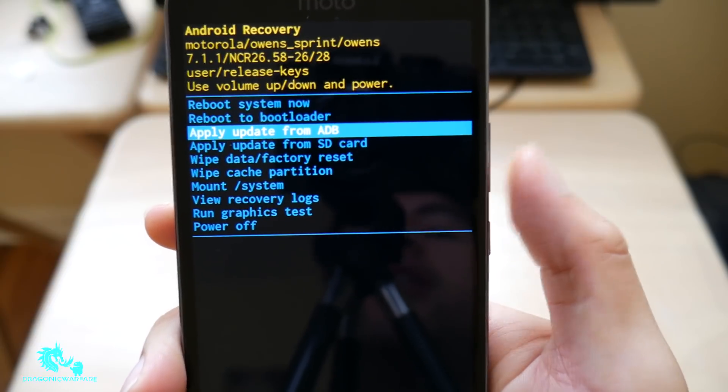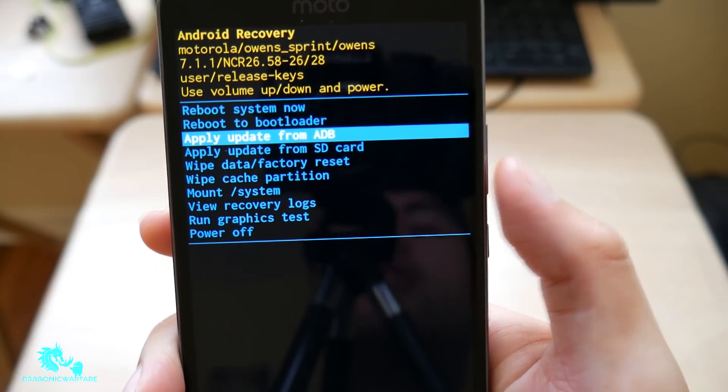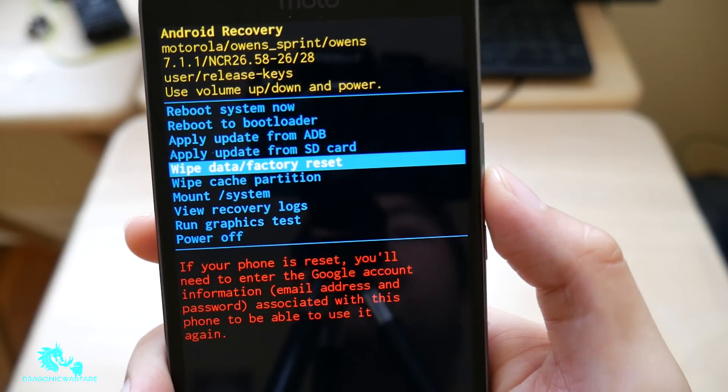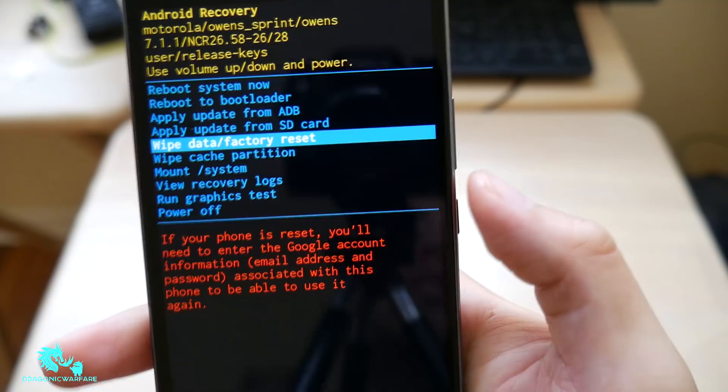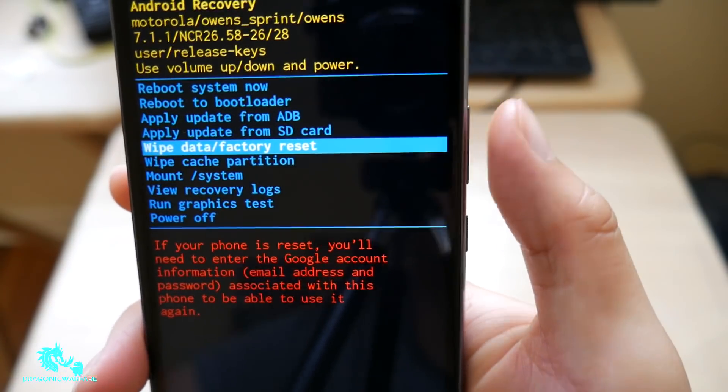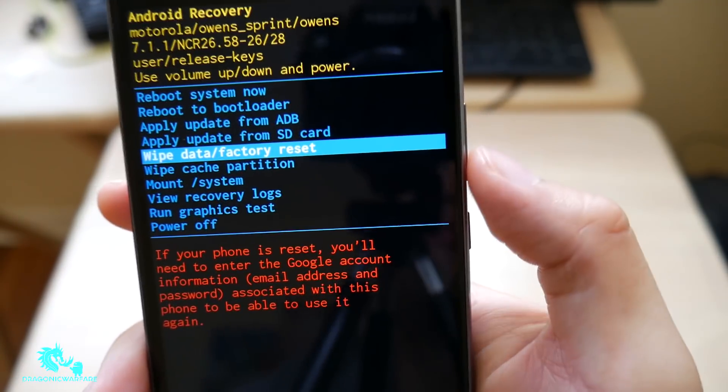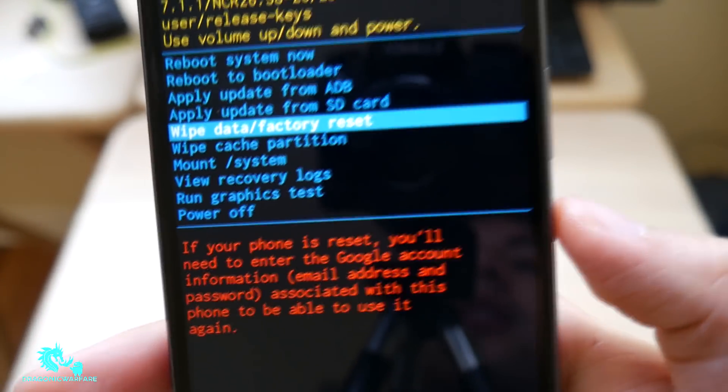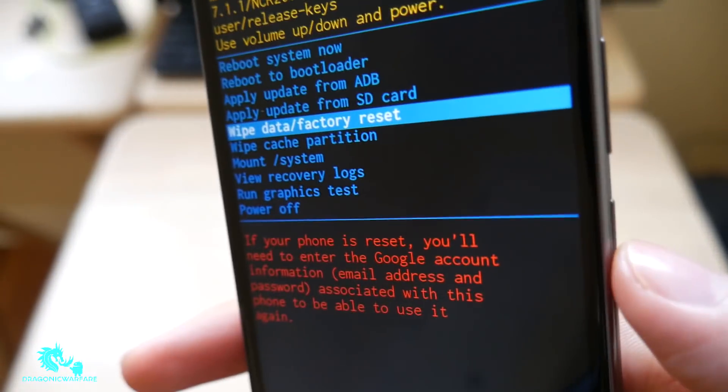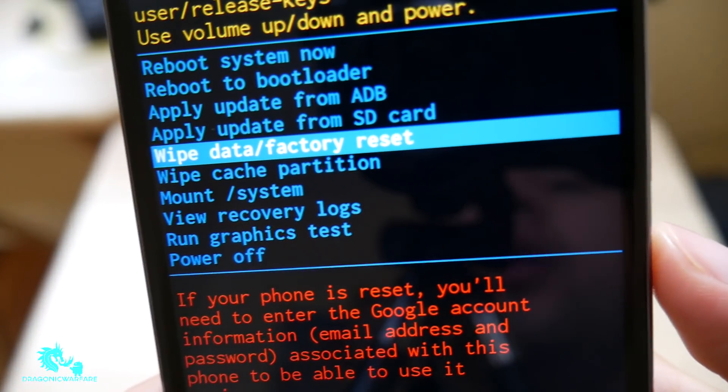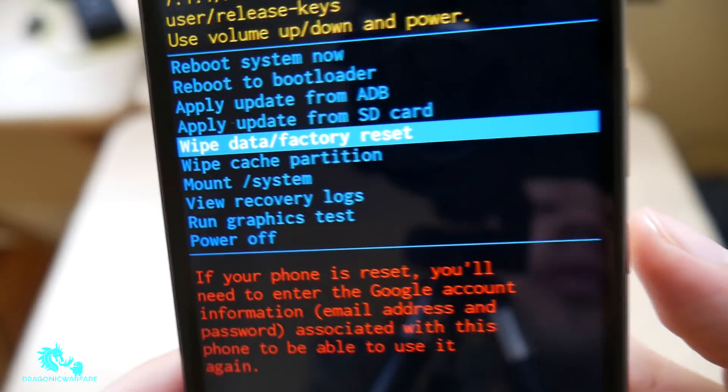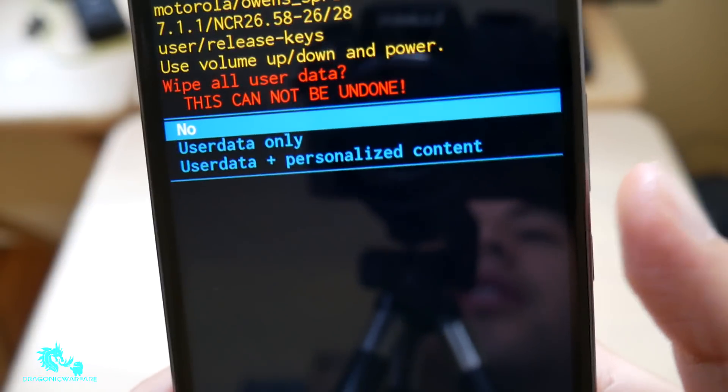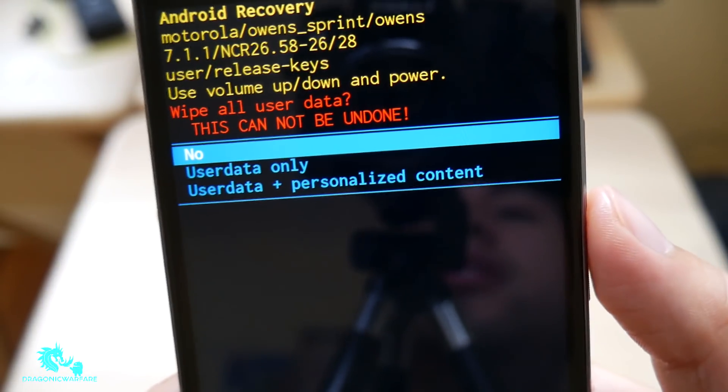You want to scroll down to the wipe data factory reset. Like I said, to scroll down or up, it's the volume up and volume down. To select, it's the power button. So once you get to wipe data slash factory reset, click the power button.